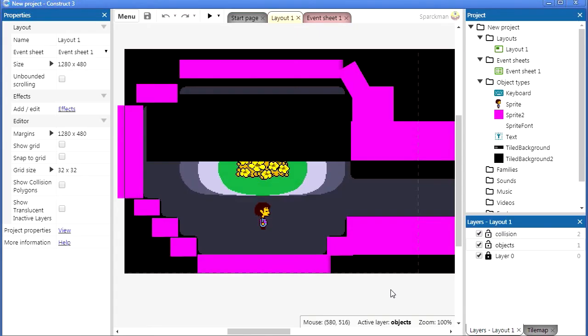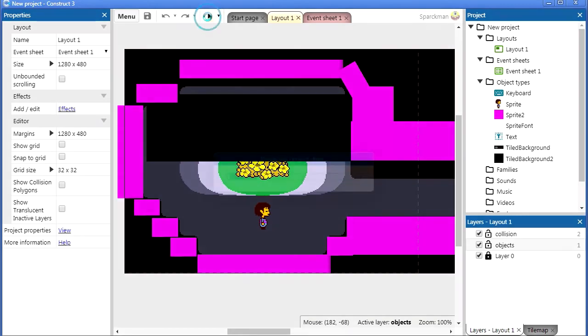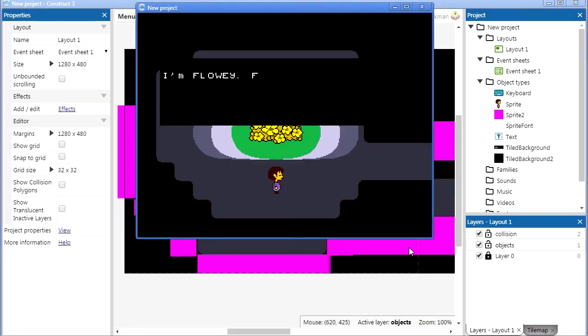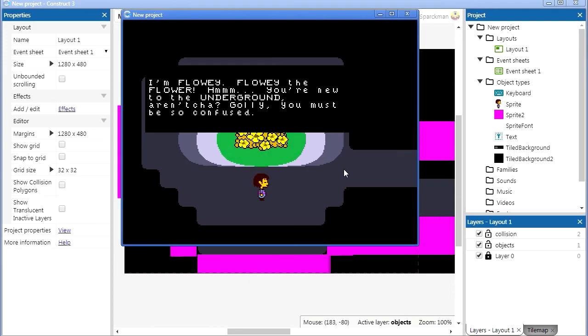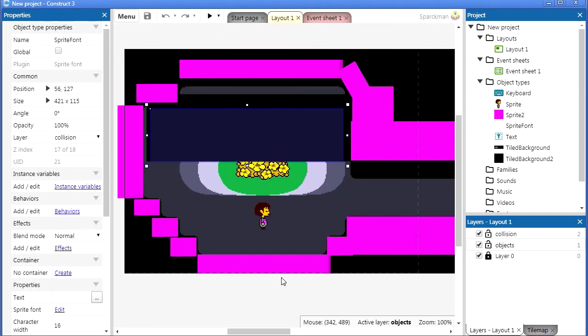What's up guys, welcome back to another game development video. My name is Sparkman, today I'm going to show you how to create this typewriter effect in Construct 3. You can help this video rank higher on YouTube by simply leaving a like or a comment.